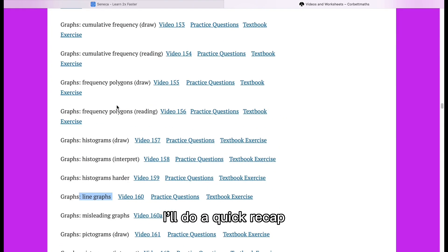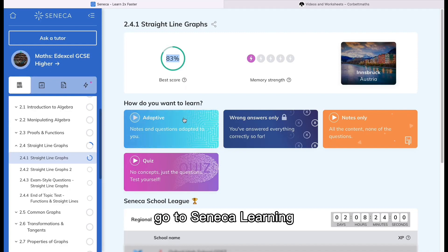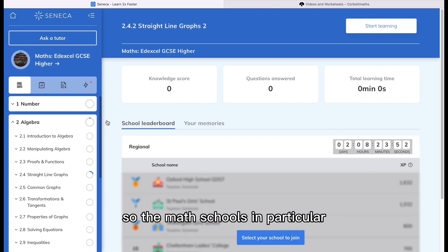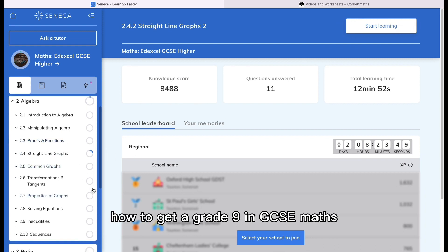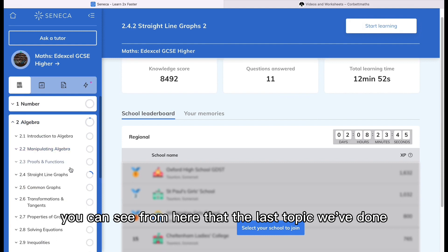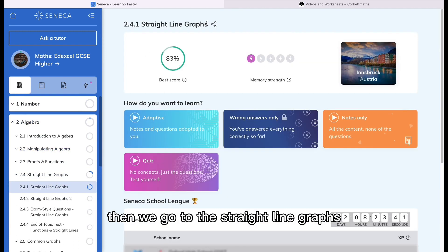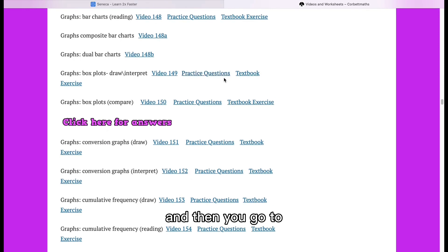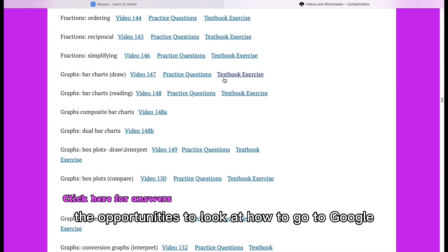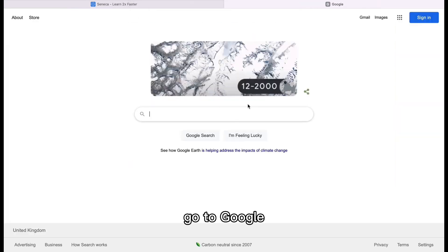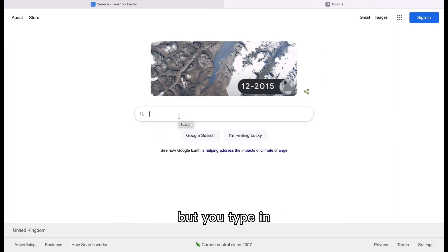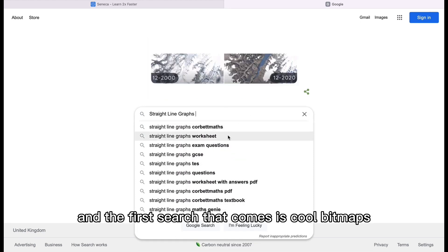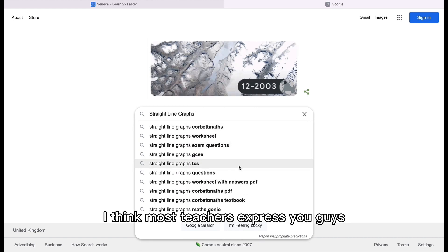Quick recap: go to Seneca, go to the home tab, click the course you're doing — GCSE Maths. Look at the topics you've done; the last one we did is Straight Line Graphs. Click on Straight Line Graphs, copy the title using Cmd+C or right-click copy, then go to Google, paste it in, and the first search result that comes up is Corbett Maths — that's how highly recommended it is. Most teachers and tutors I've seen use Corbett Maths as a key tool.